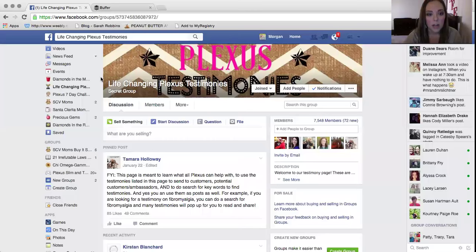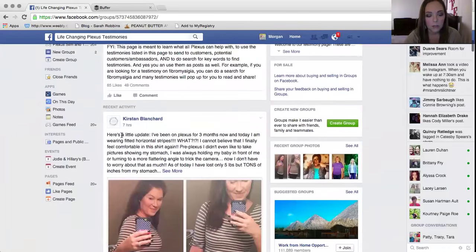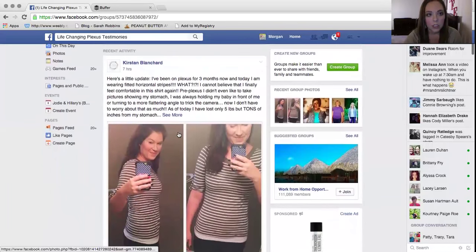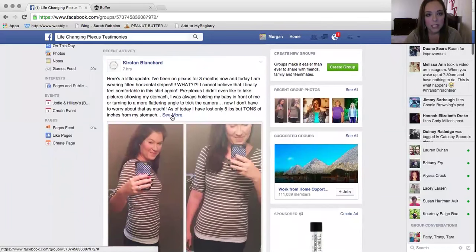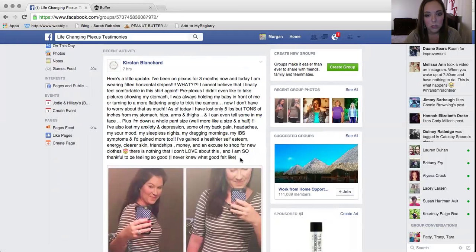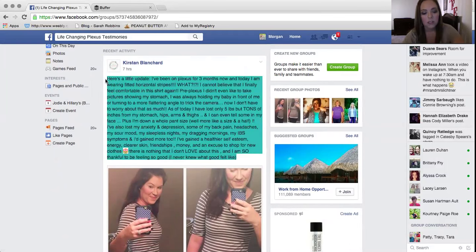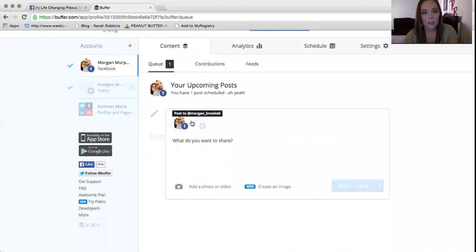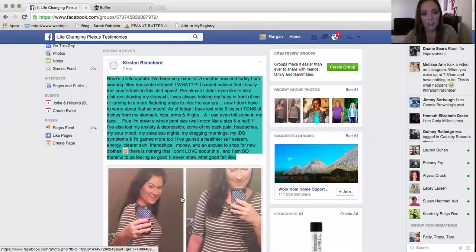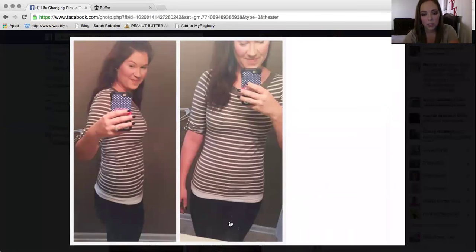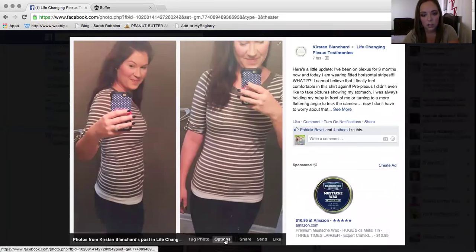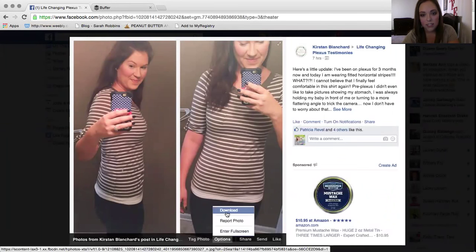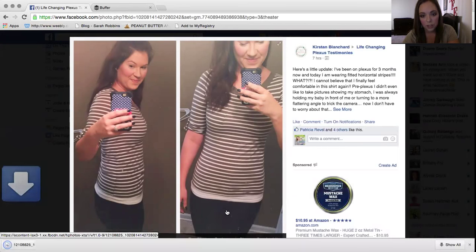So now I'm going to show you how to do a post with a picture. I'm just going to grab a post from Life Changing Plexus Testimonies. So I'm going to copy all of this. I'm going to paste it right over here. I'm going to go back. I'm going to click on the picture. Down here in options, you're going to download the picture.